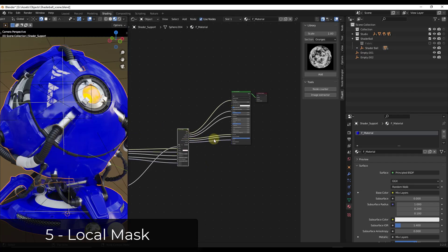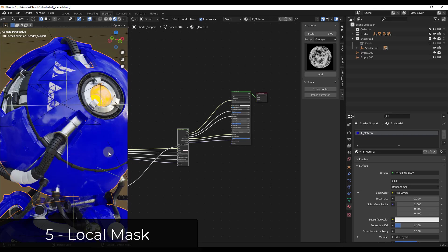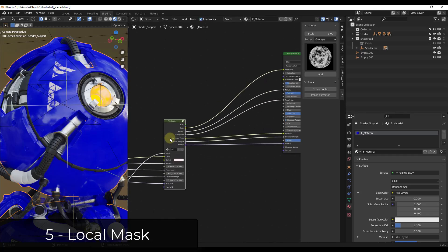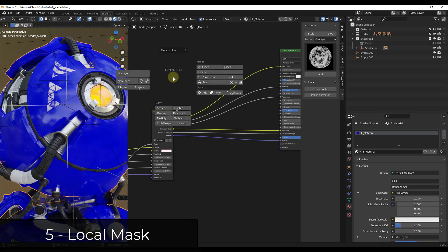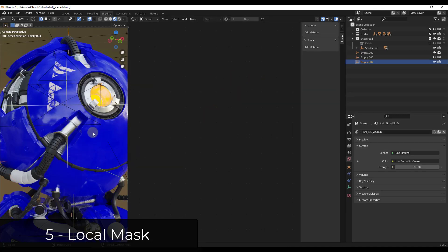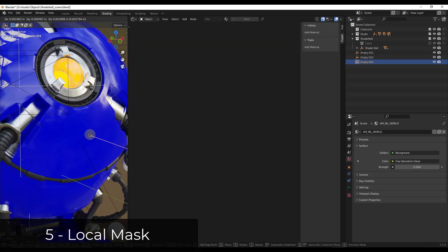The next couple of tools are things I'm massively excited about because they give you the ability to actually control where your imperfections go. Up till now, everything's been procedural and kind of went wherever it felt like. There are now a couple of new masking functions that really give you control. Tap the F key and add a local mask. A local mask works similarly to the decal in the sense that it places an empty aligned to the surface — remember you can use the control key to align it if it's not doing that automatically.